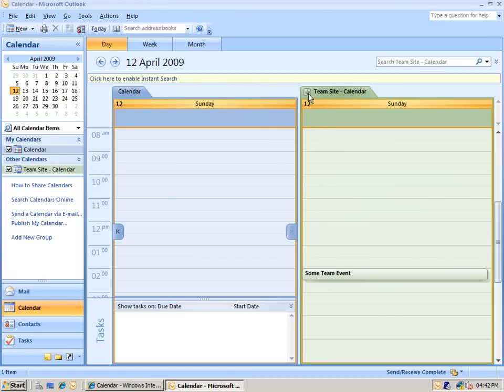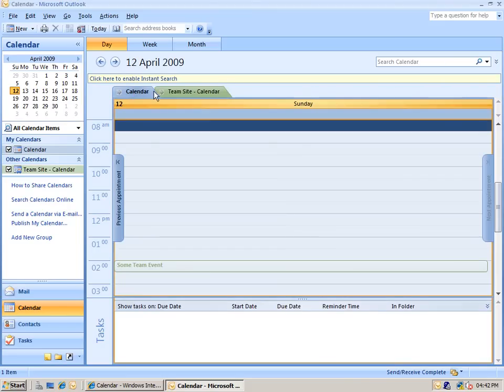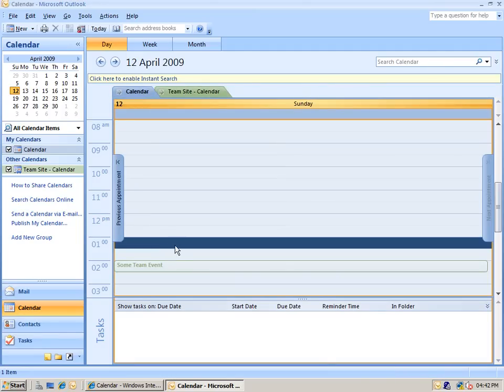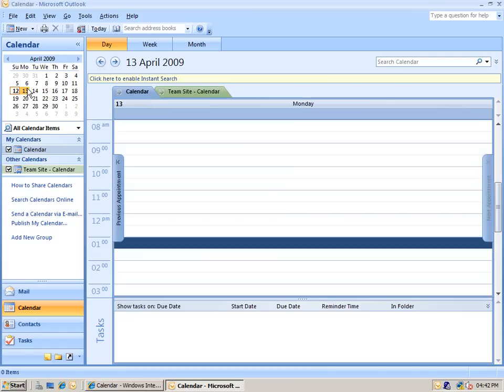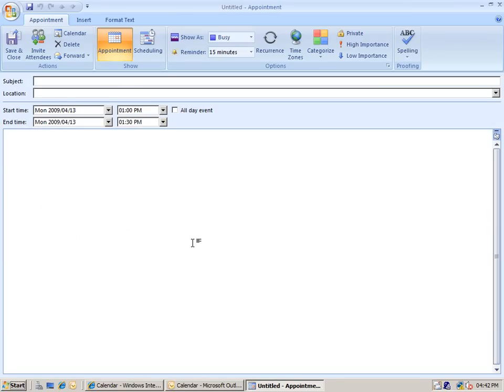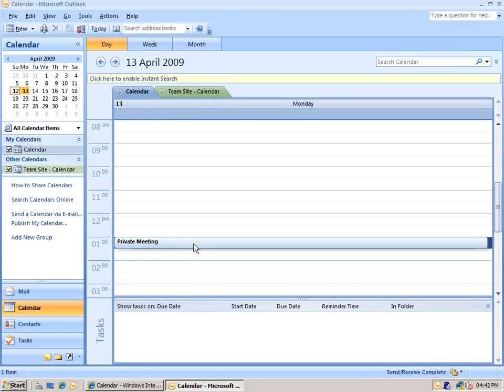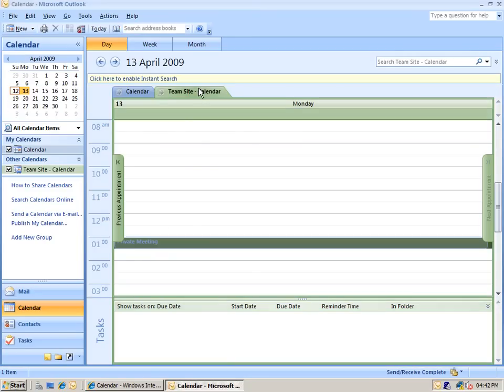You'll see it's downloaded one of the items in the calendar there, which is some team event. In addition, using the Outlook 2007 features, I can overlay these multiple calendars together. I can switch between them and see faded below the items in the other calendars as well. If I switch to my own calendar, I can set a private meeting, and it will appear in the same screen, but it won't actually store it into the SharePoint calendar itself.